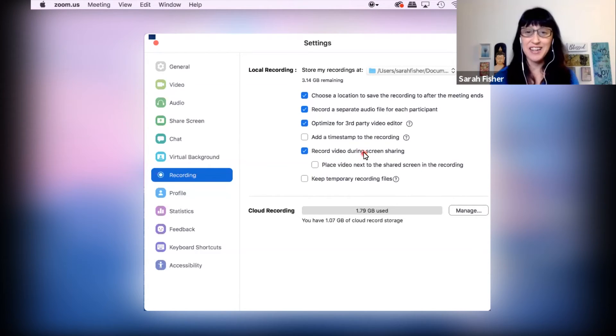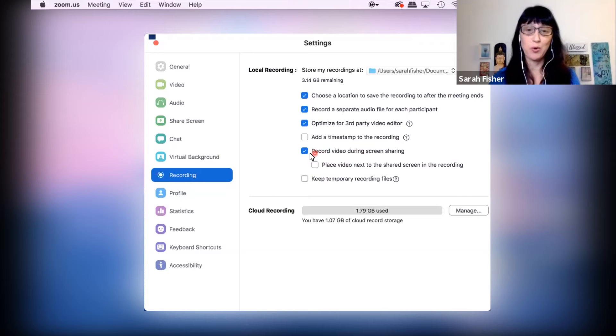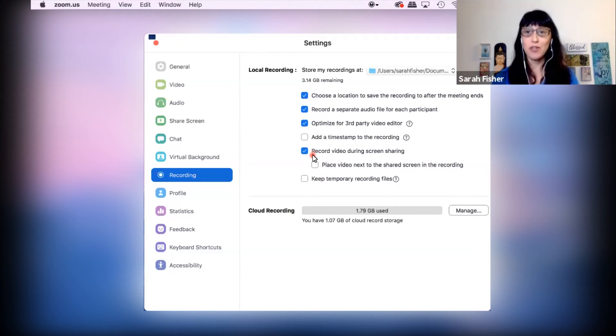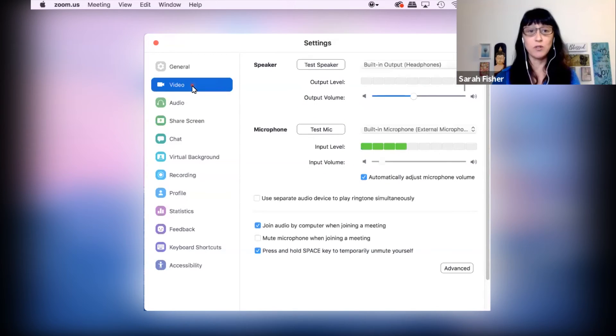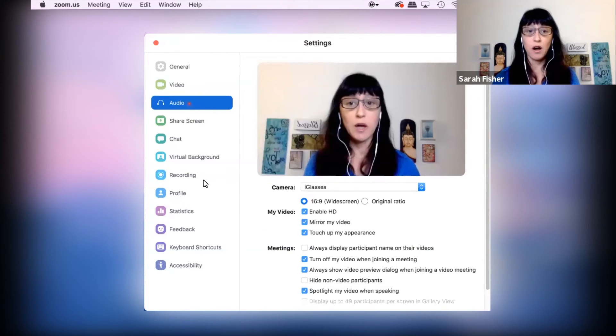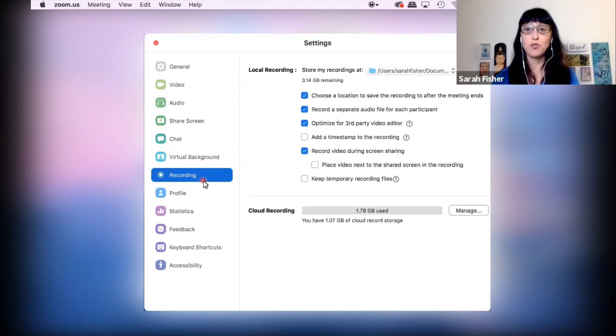As you're actually watching this video, we're recording the video and I'm screen sharing. So those are the three different places I want you to look: video, audio, and recording.